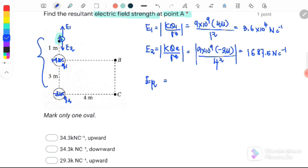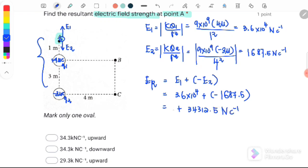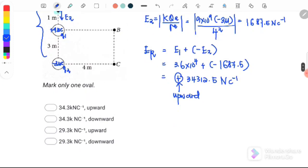Next, find the resultant electric field at point A. Assuming upward is positive and E2 is downward (negative), substituting: E1 is 3.6 times 10 to the 4 plus negative 1,687.5. The positive resultant indicates the net electric field at point A is directed upward. The answer is E1.